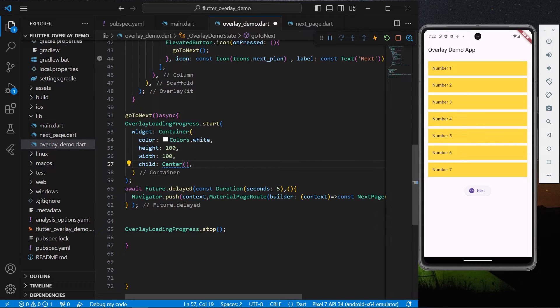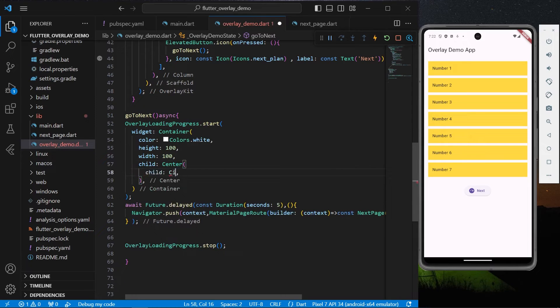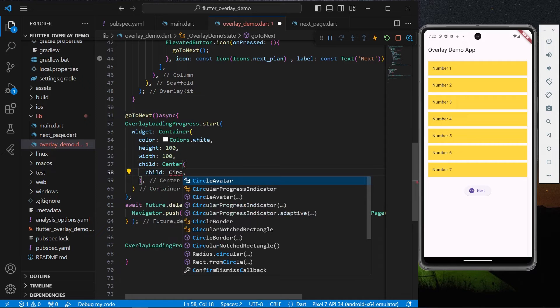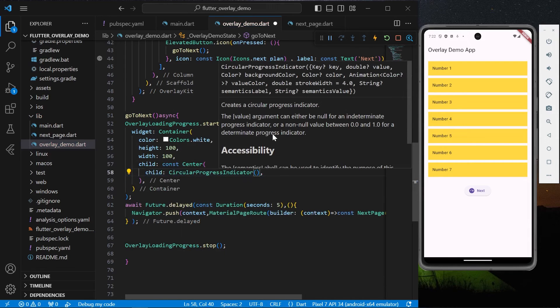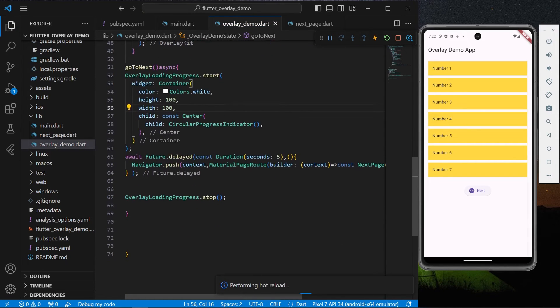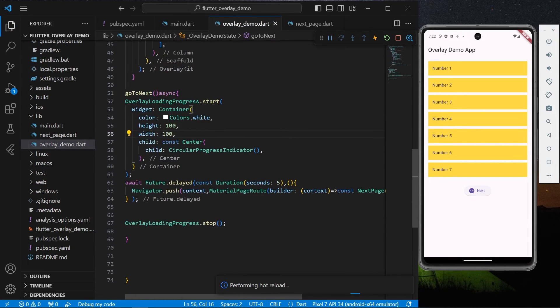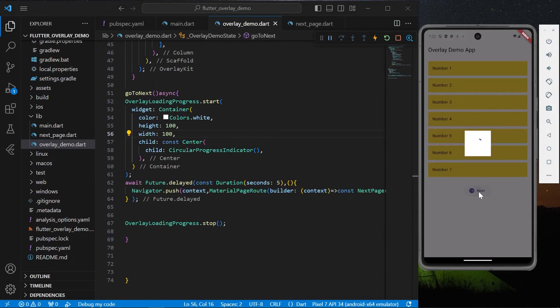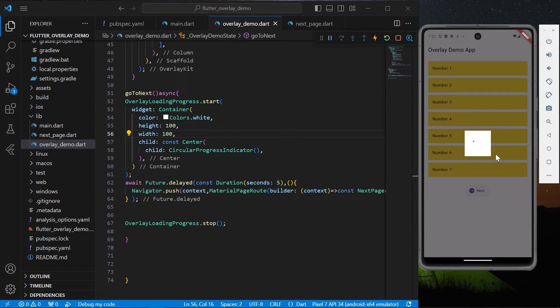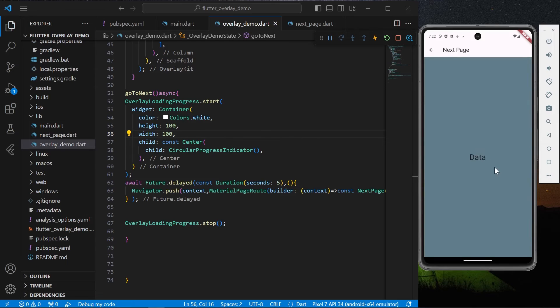In the center we'll show our CircularProgressIndicator. Now as you can see, when I'm clicking on the next button, we'll have our container which has a white background and a progress indicator, and then we'll navigate to the next page. Let's go back.